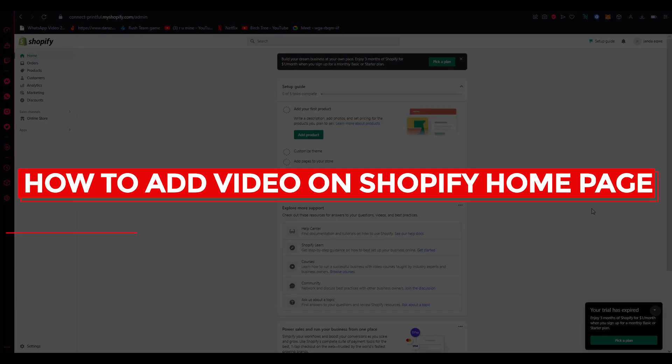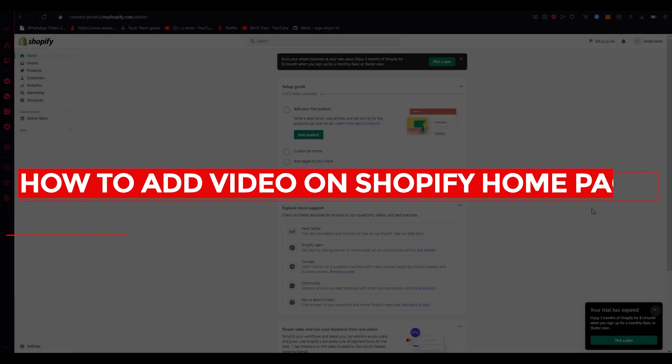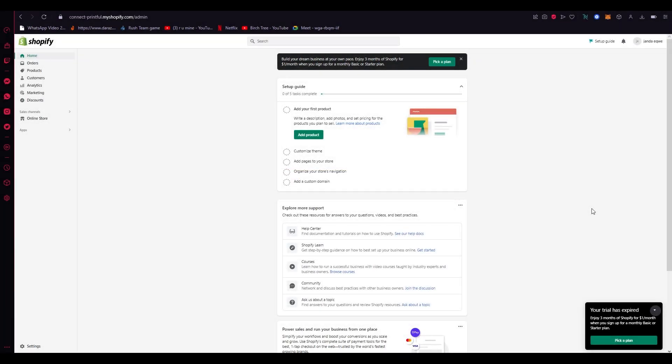How to add a video on Shopify homepage. Hi everyone, welcome back to another video. I hope you all are doing great and are having an amazing day. I bring you back with yet another Shopify tutorial. In this tutorial, we're going to be discussing how you can add a video banner on your Shopify homepage.